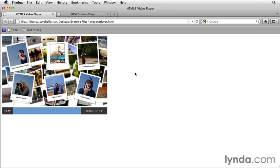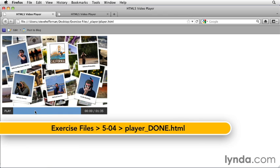The next control we're going to build is a load progress bar, which shows us how much of the video has been downloaded. I'll show you an example here.